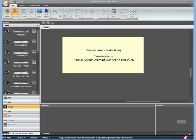Today we'll be taking a quick look at System Architect and how to use it with features of the Crown amplifiers.